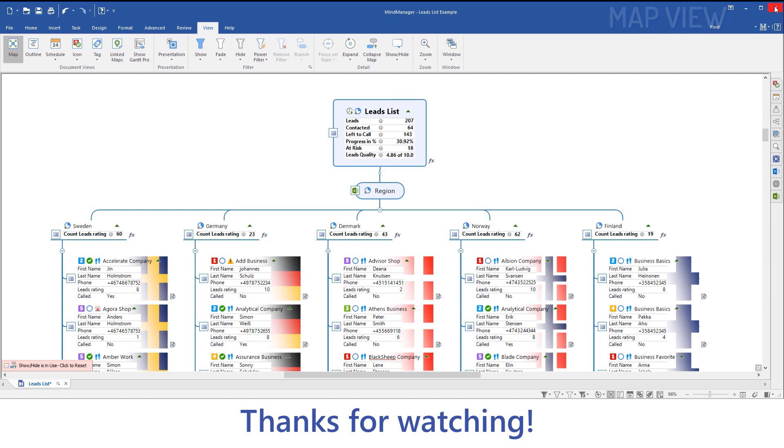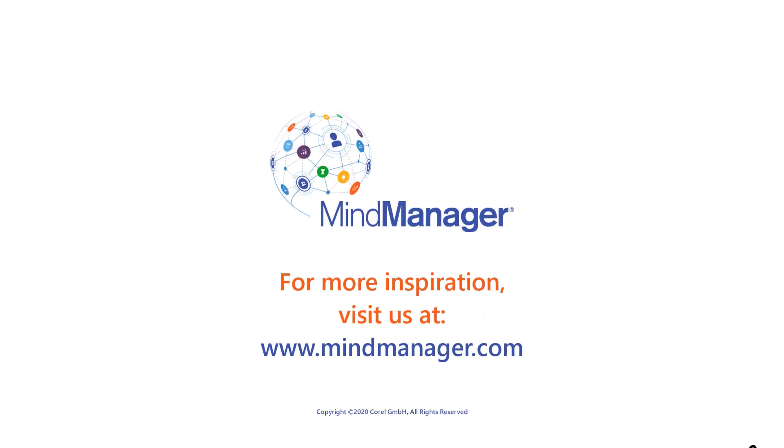Hope you have enjoyed this video. For more inspiration, please visit us at mindmanager.com